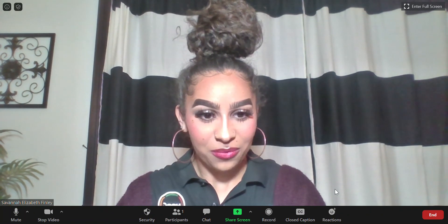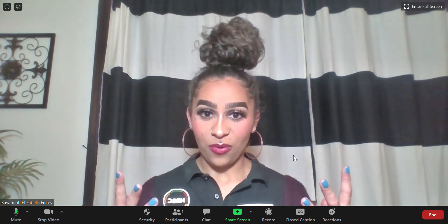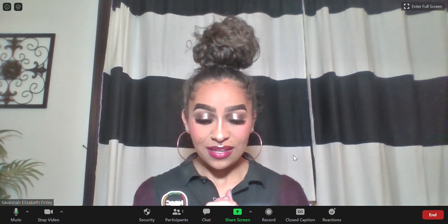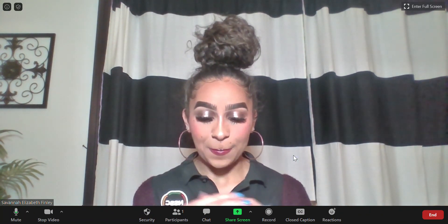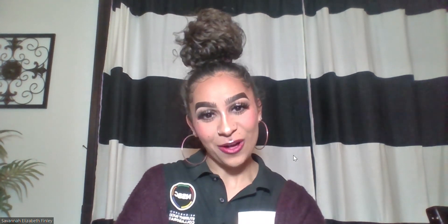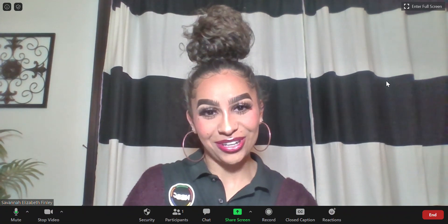That is pretty much all that I wanted to explain. I hope that this video serves as a good tool for you guys to navigate Zoom and the meeting controls a little bit better. Thank you guys so much for tuning in, and as always, go green, go white, and keep learning MSU.